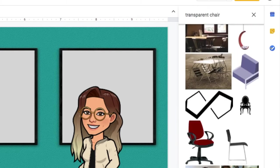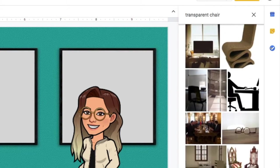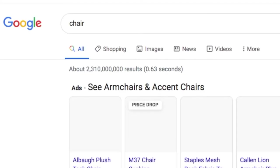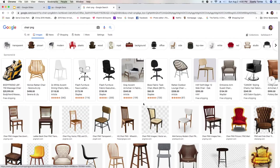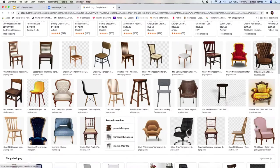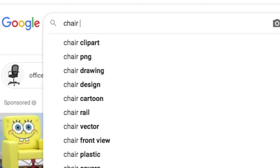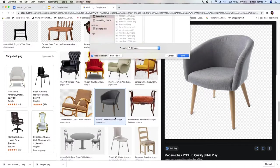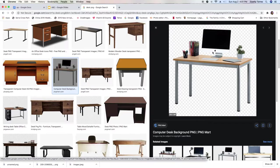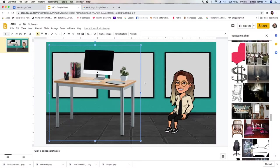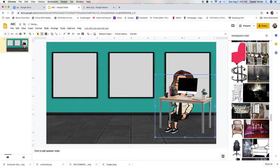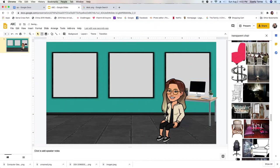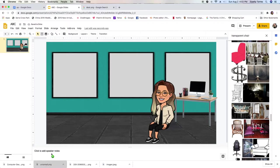But in case you don't find one that you like, you can always open up a new Google tab and type in the word that you're looking for. If we just type in chair, you will have a lot of options. But you actually want to make sure you type in the word PNG, which means that it's transparent. I'm going to be grabbing some other furniture pieces like this desk. I'm going to copy and then paste it here.